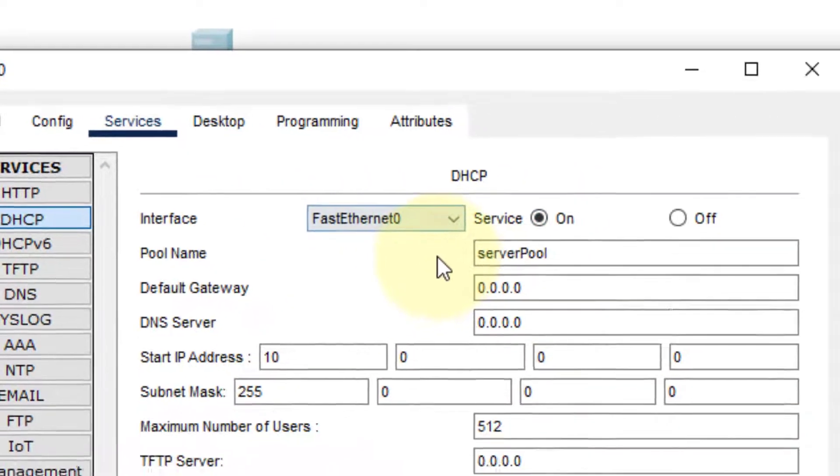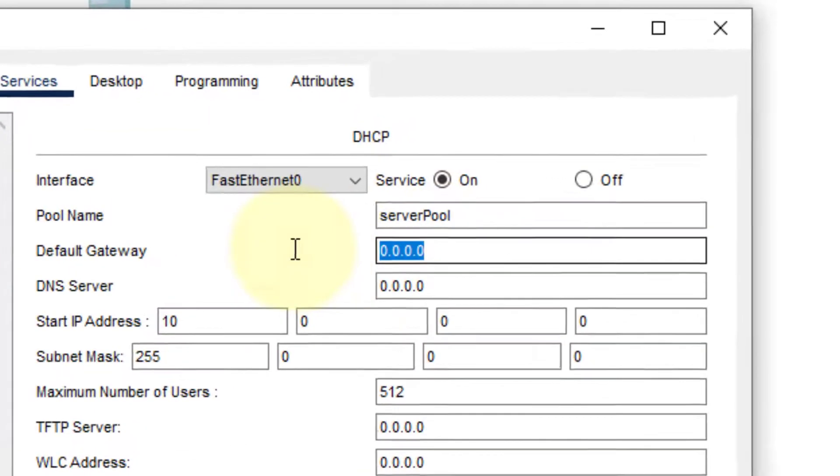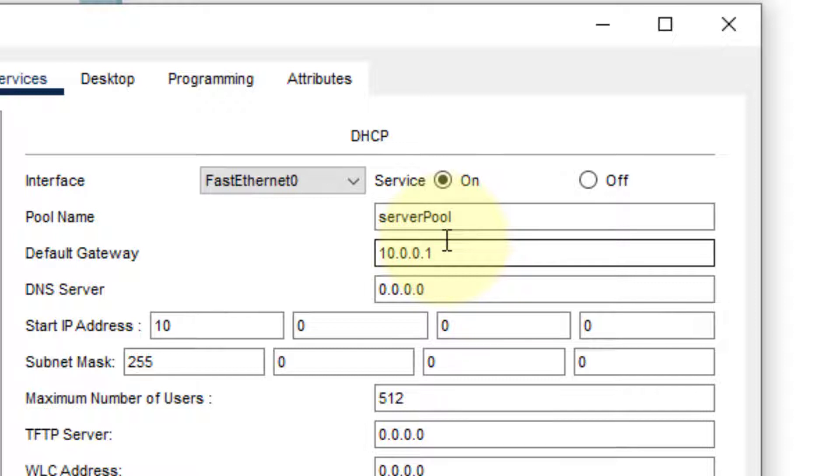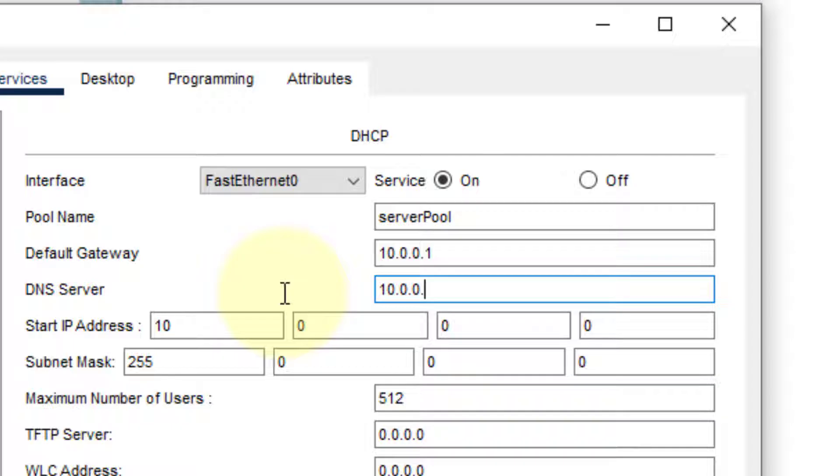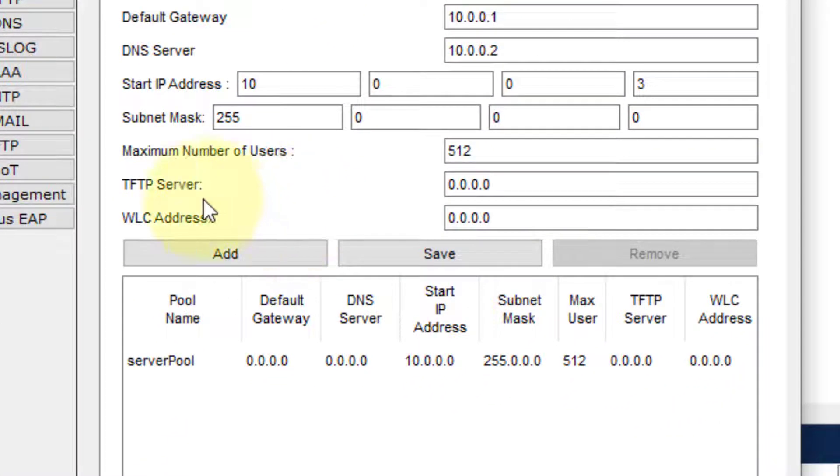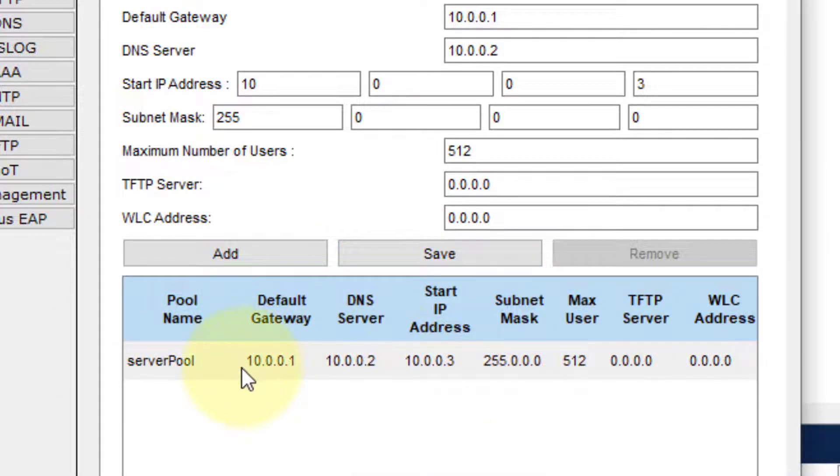After turning it on, we'll write the default gateway—10.0.0.1. Type that address. The DNS server is 10.0.0.2. Now type the start IP address—we'll start from 3 because we have already assigned 1 and 2. Click Save. Now we can see this information has changed according to what we have set.